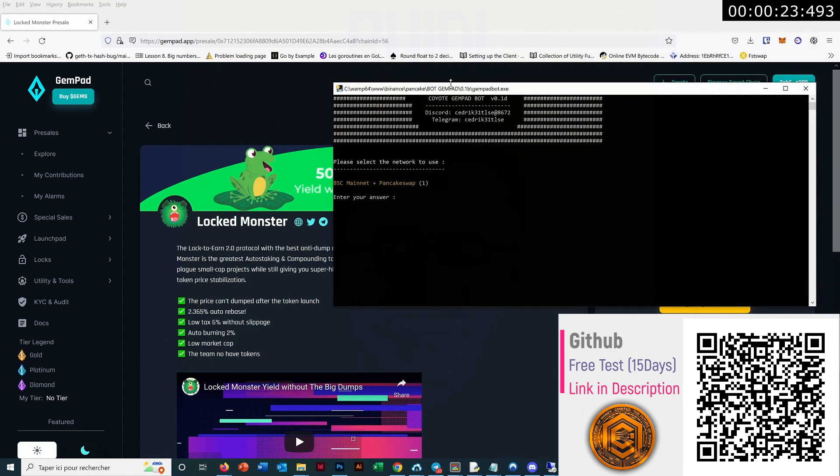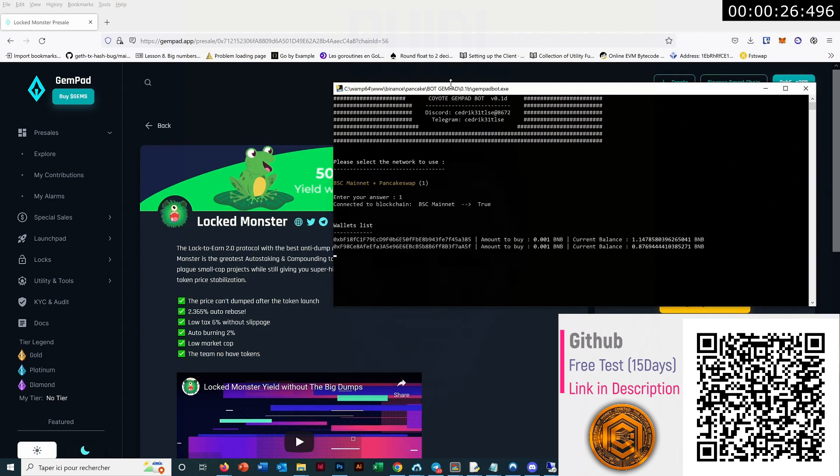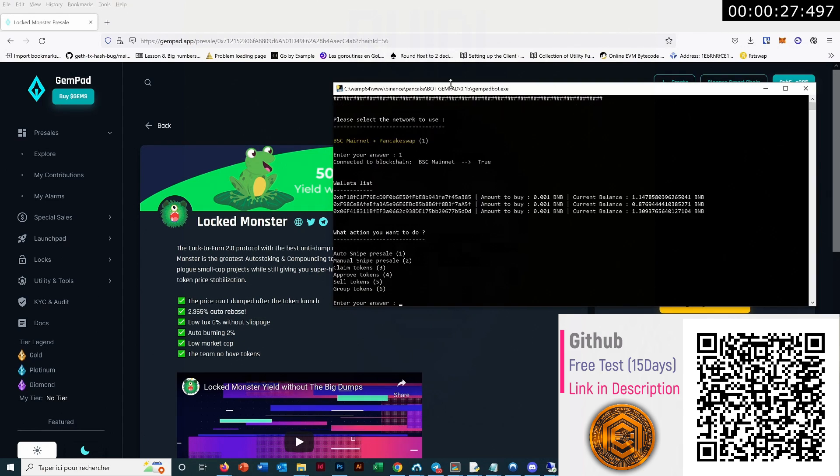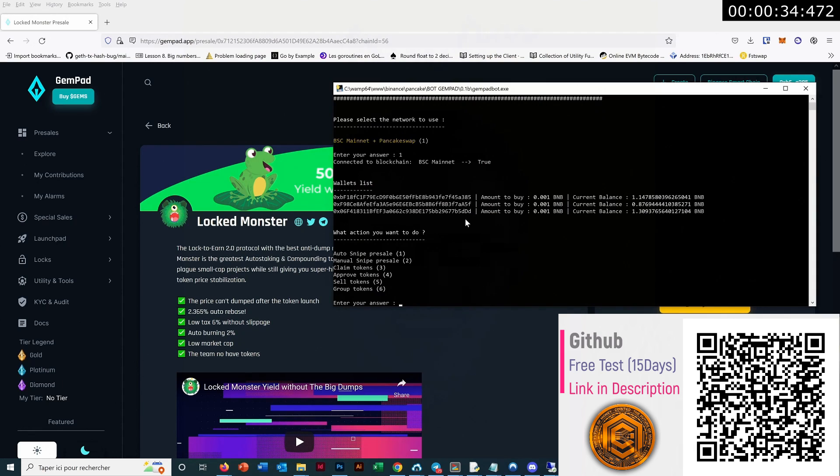So this bot has several features. We first select the network we want, so on BSC. I set up my bot with three wallets because the bot is multi-wallet, so that means you can enter the pre-sale with multiple wallets.